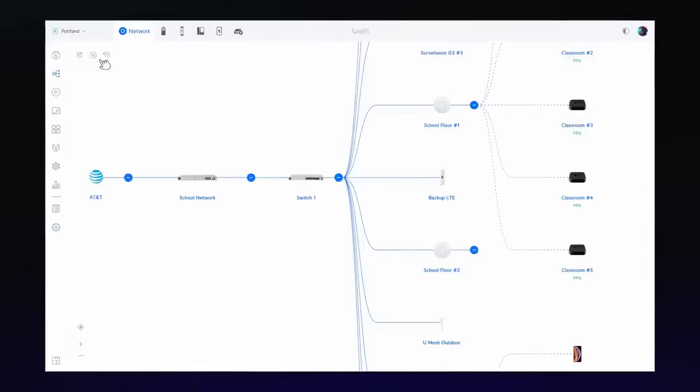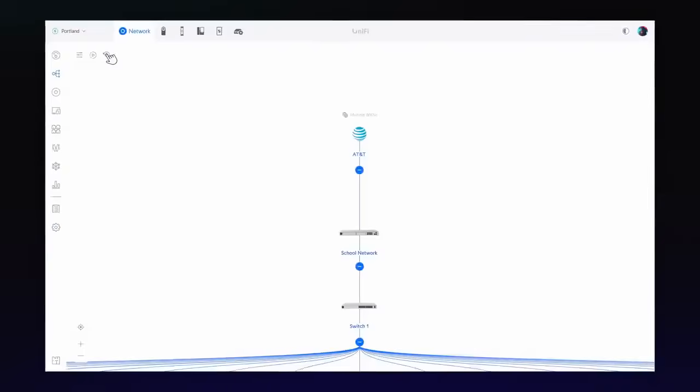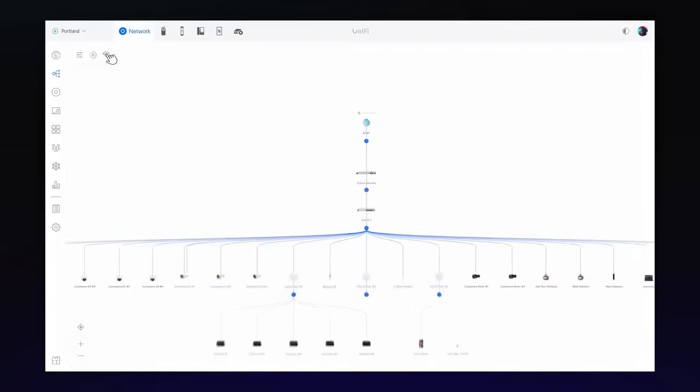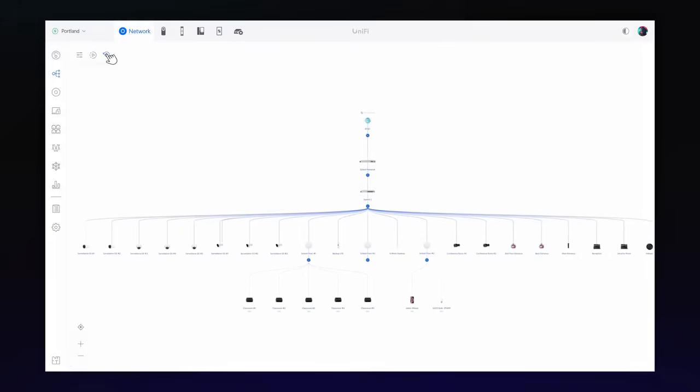Finally, Network 8.1 allows for a vertical topology view, optimizing the experience on widescreen displays.